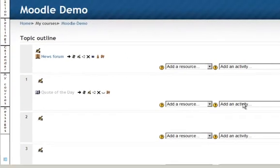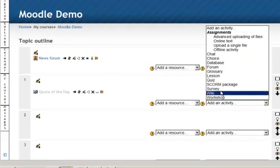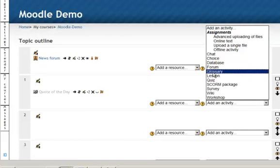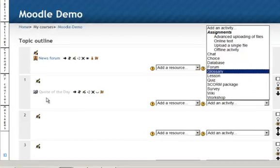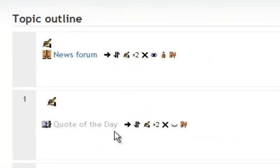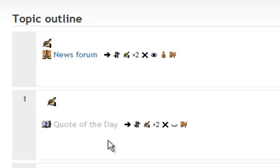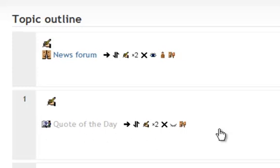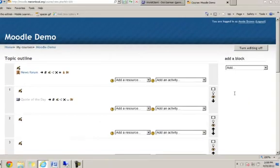You get to that by going to add an activity, glossary. So I've created one and I've hidden it. Notice the eye is closed, so I've hidden it so students cannot see it on their Moodle page. The only place they're going to see it is in the block over to the side.